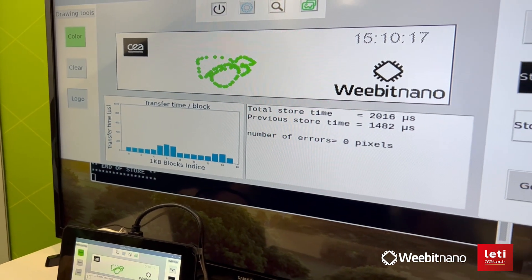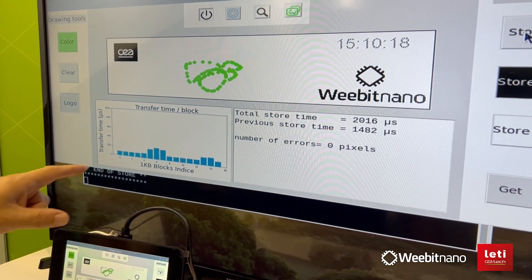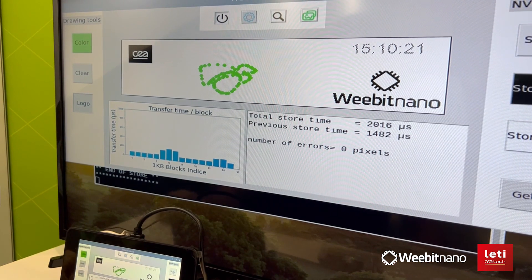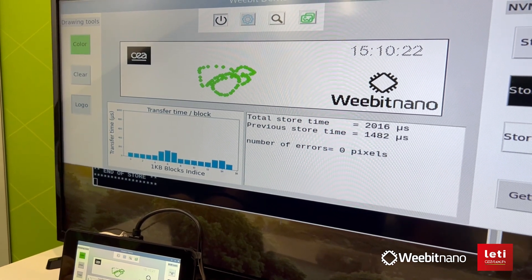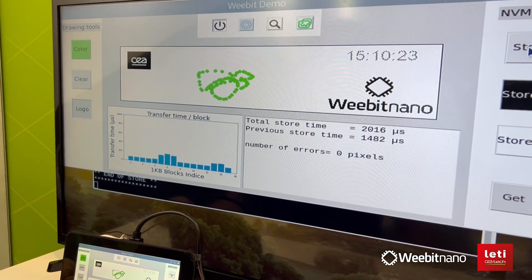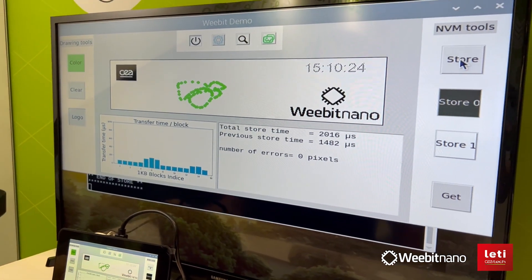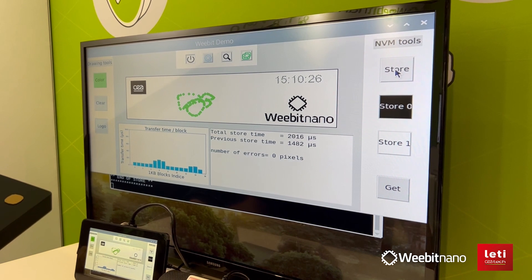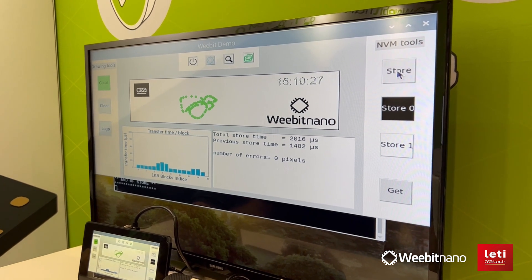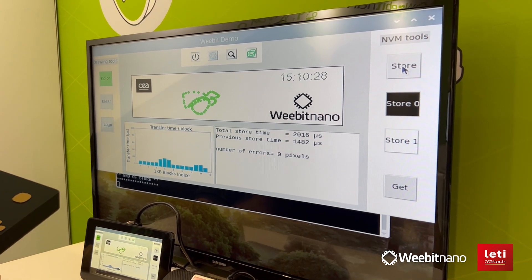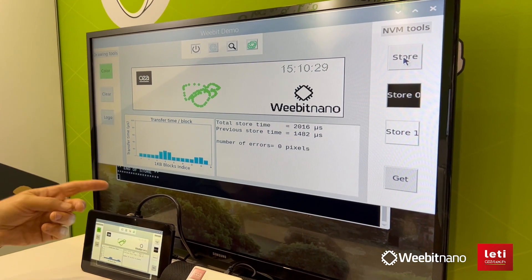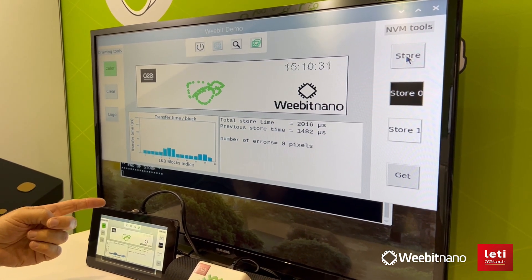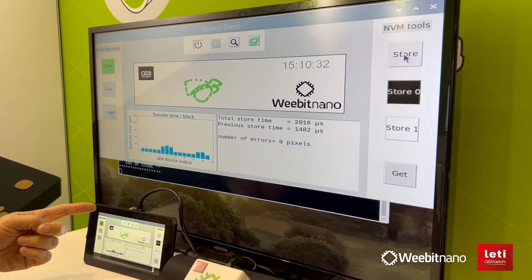And you can see that each area shows the time it took for that divided section. If you try to compare this time to what it would take a typical Flash device to store the data, we are between 20x to 100x faster in write time.